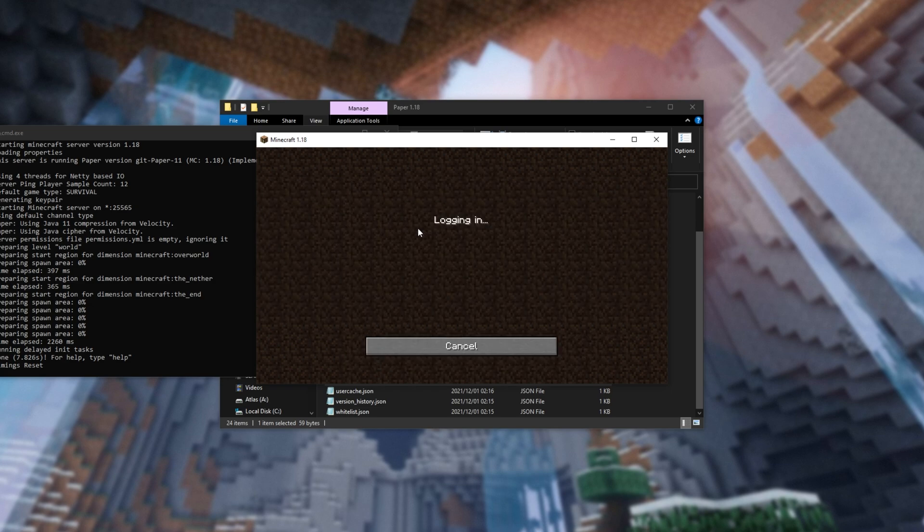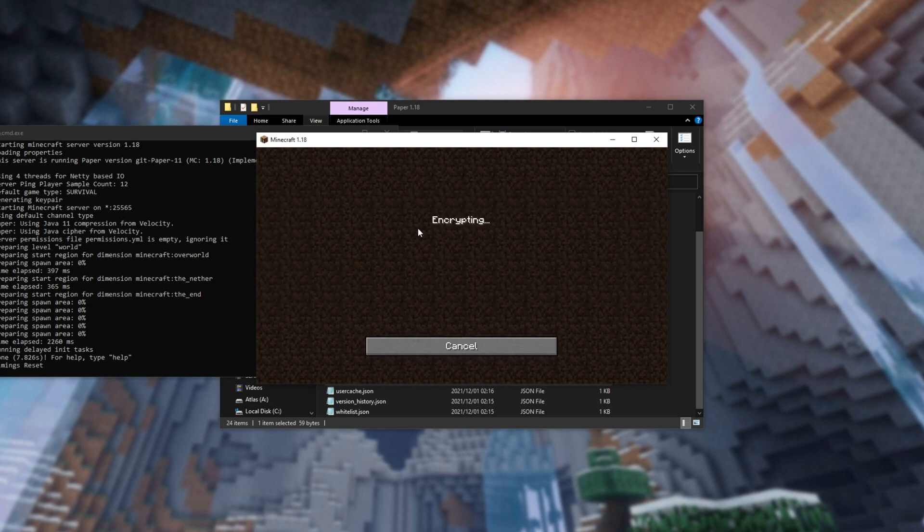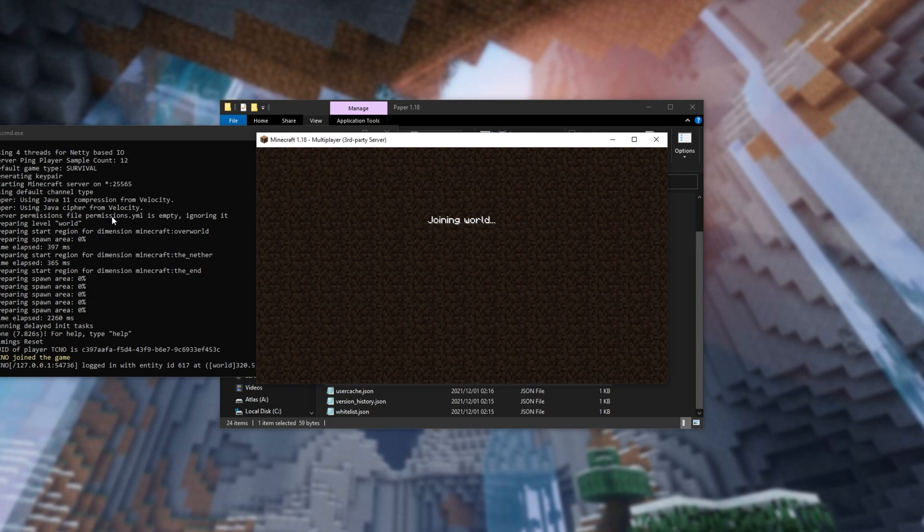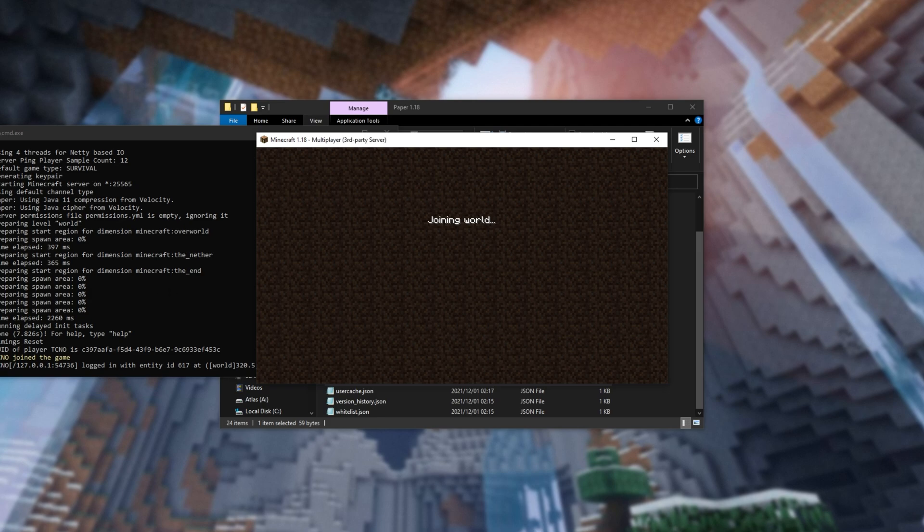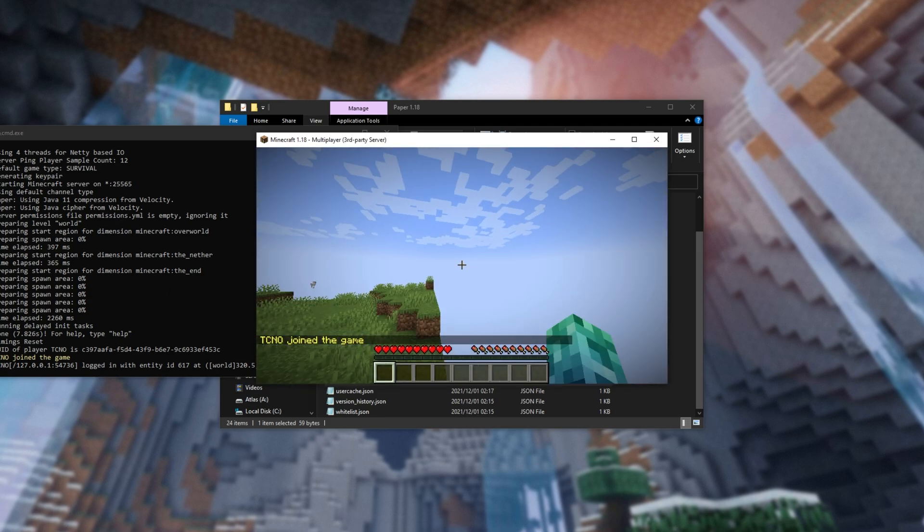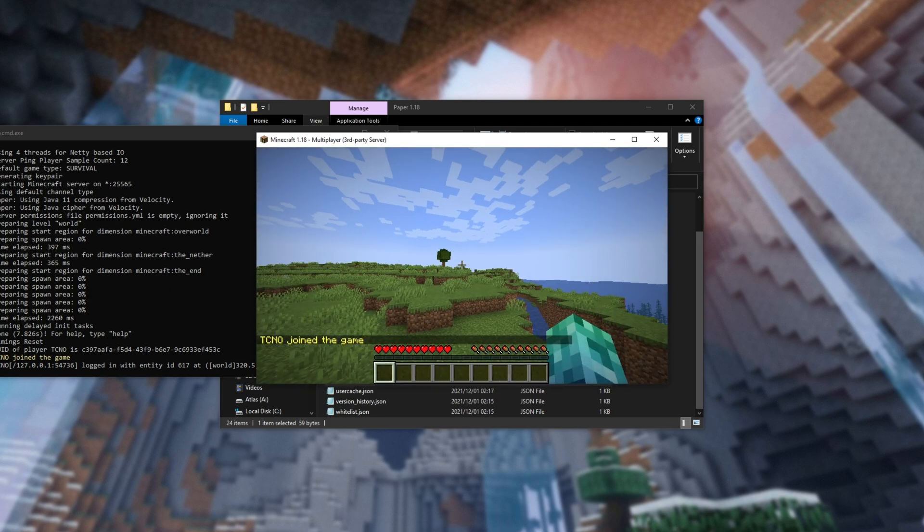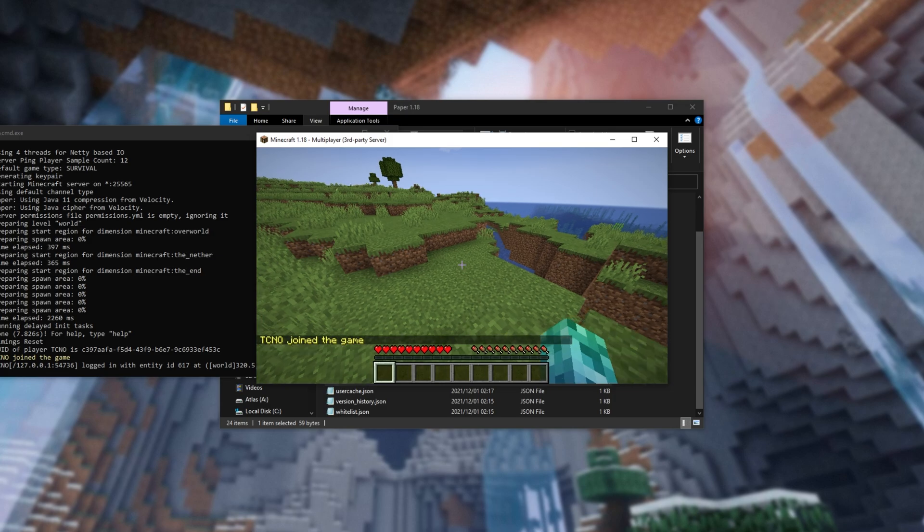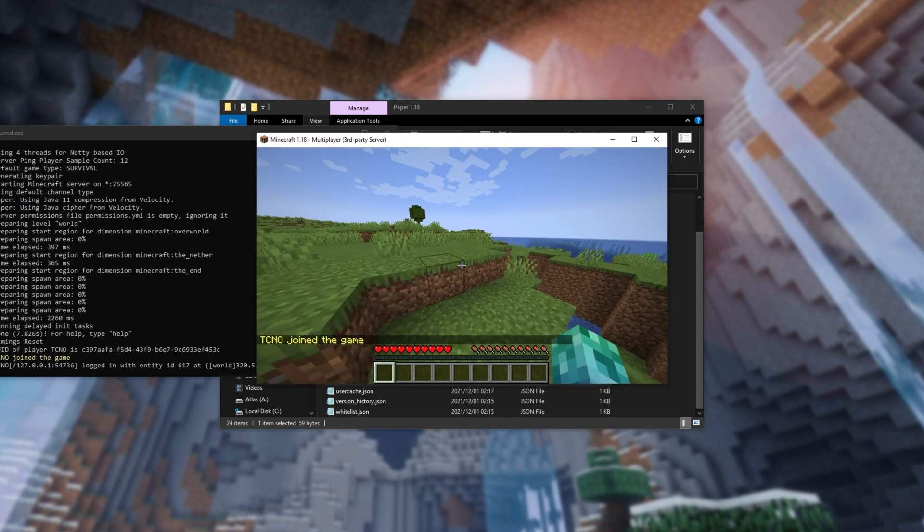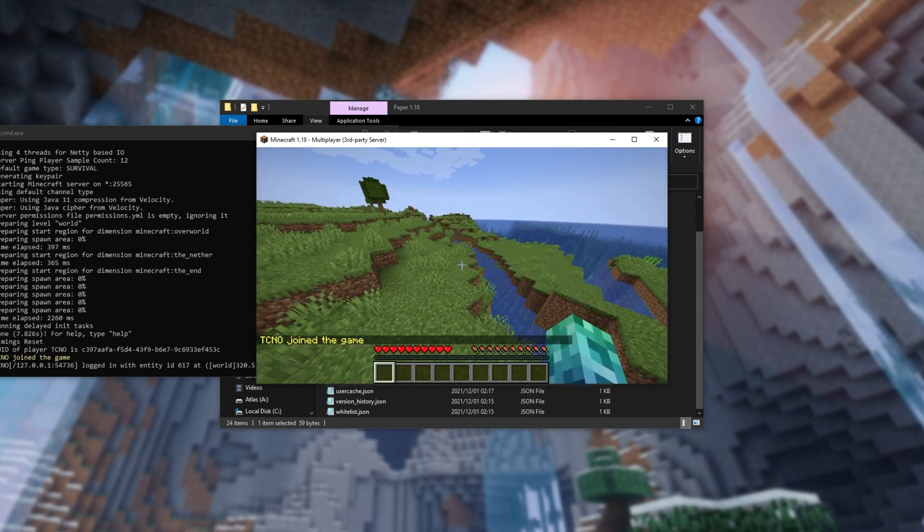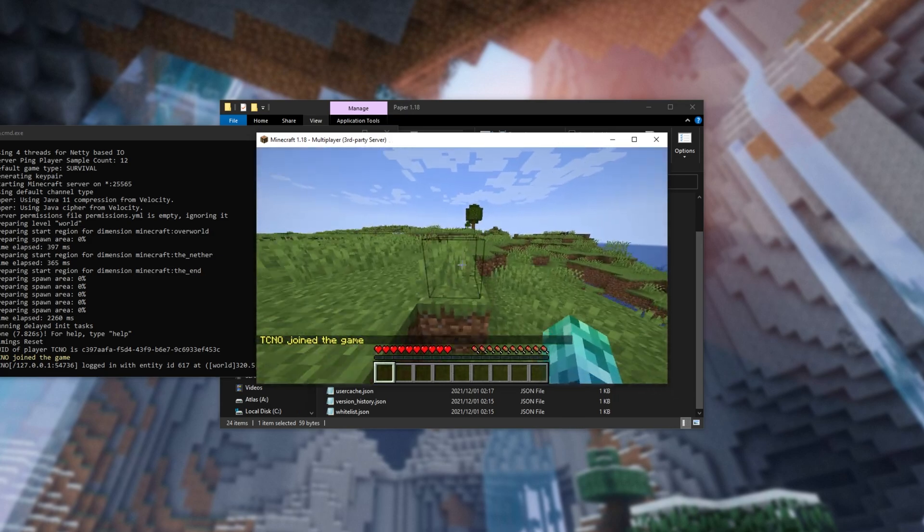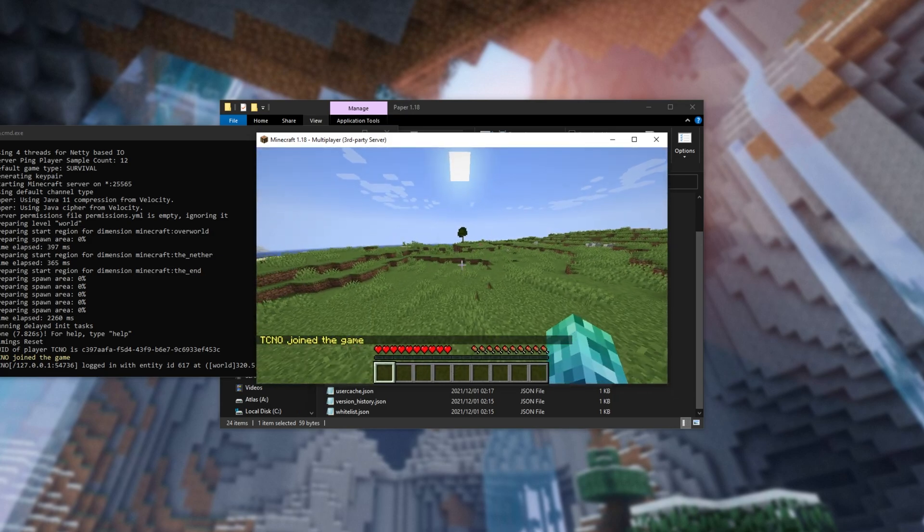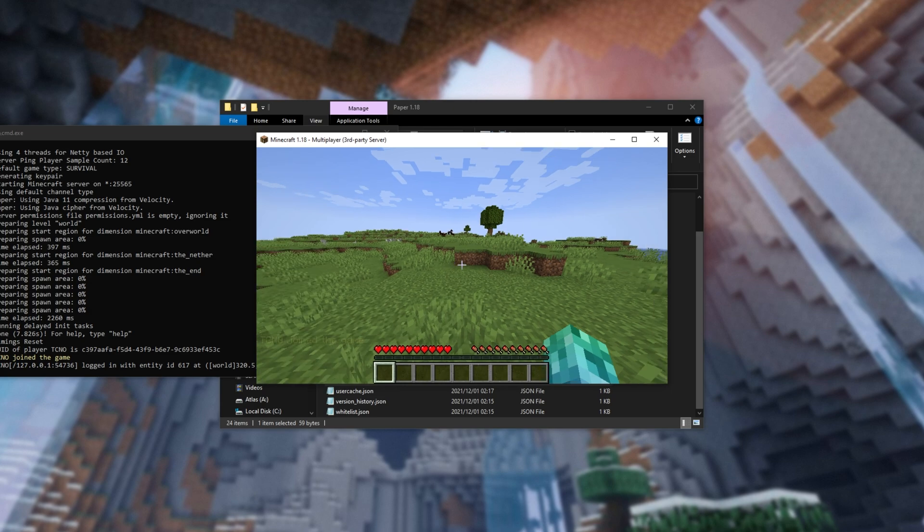Then, simply double-click on it to join it, and on the window over here, you'll see some text saying that you've joined the server successfully. Congratulations! You're now playing on your own PaperMC 1.18 Minecraft server.